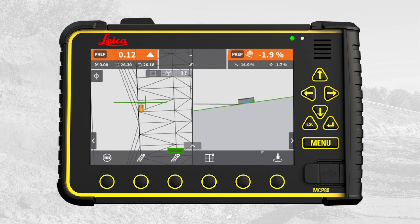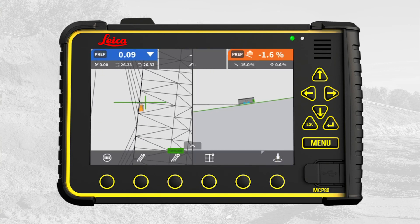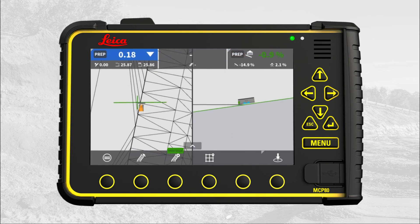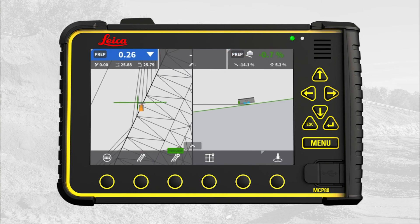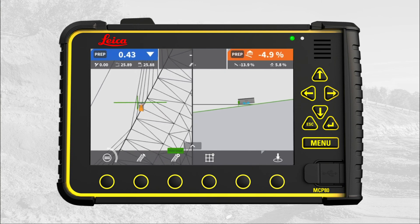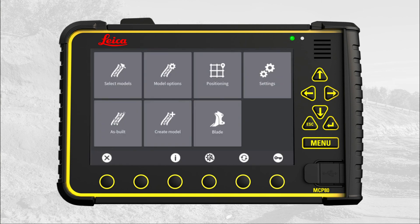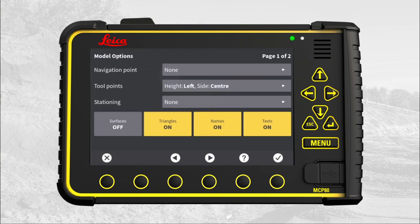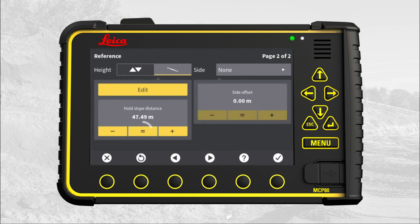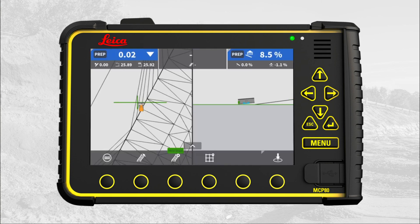To adjust the hold slope distance, move your machine to the slope you want to extend. Press Main Menu. Press Model Options. Go to page 2. Press the equal sign. Press X to return to run screen. That's it. You have learned how to use the advanced feature Hold Slope on your MC1 dozer or grader.